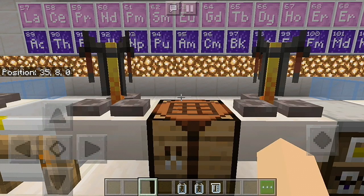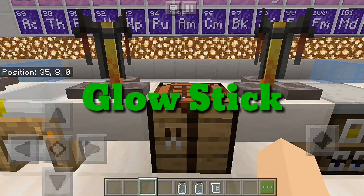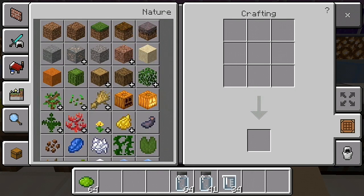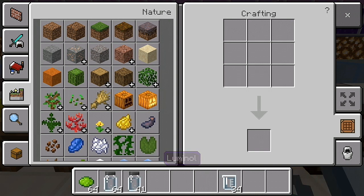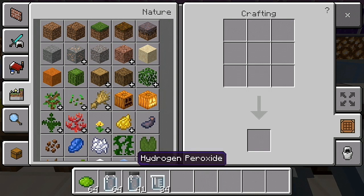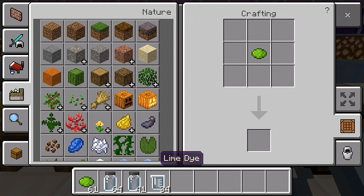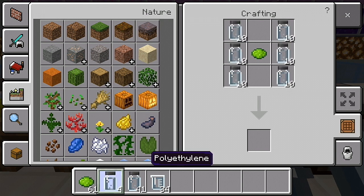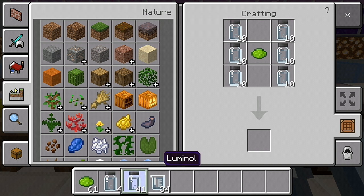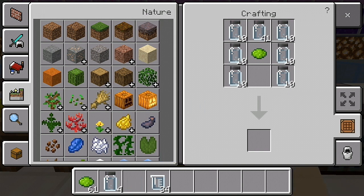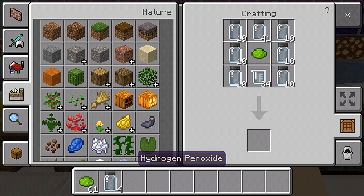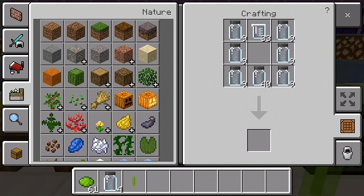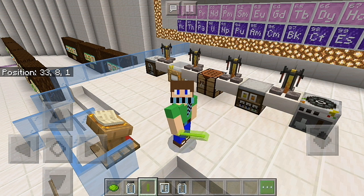The second item you can craft using the crafting table is the glow stick. You need any color of dye, six polyethylene, one luminol, and one hydrogen peroxide. It only glows when shaken.